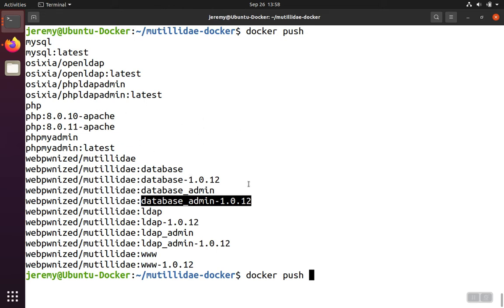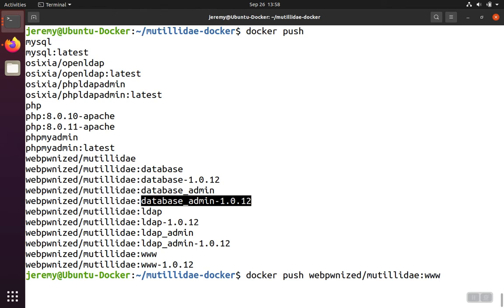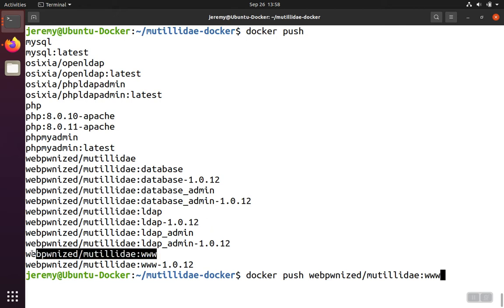We'll take a look at pushing the image here. We'll do Docker push, and then we have to say which one we want to push, and the one we built was www. If we don't give it any other versioning information at all, it's just going to replace this generic one up in Docker Hub.